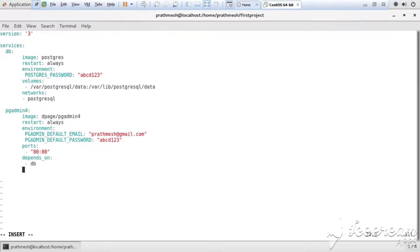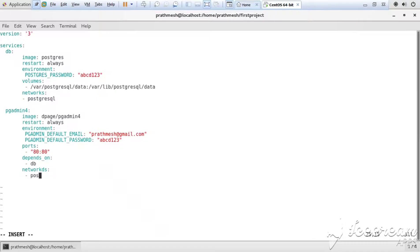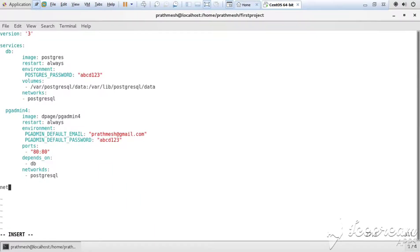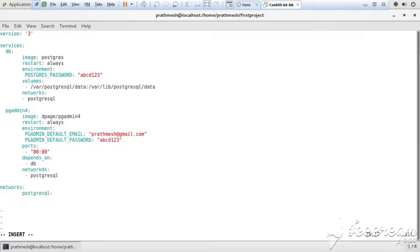And then similarly we declare networks here, and postgresql. And then we finally declare the networks section here. It is also a service. We declare the postgresql and its driver as bridge.